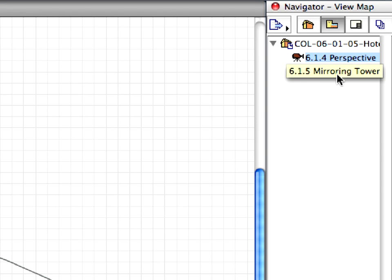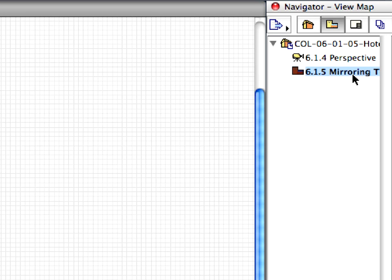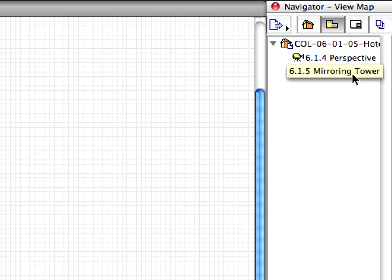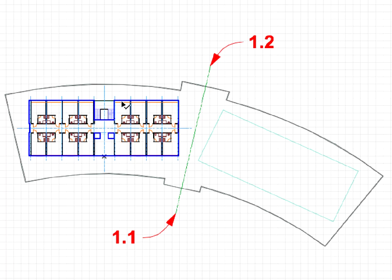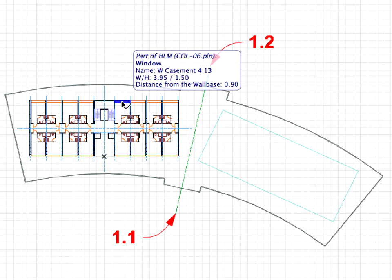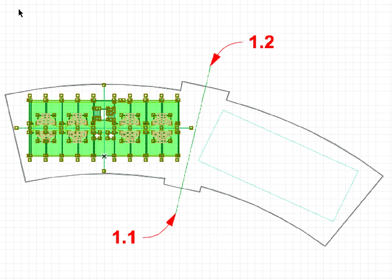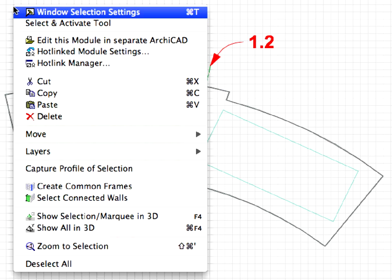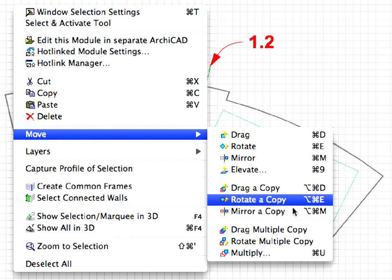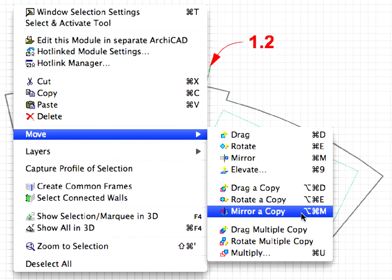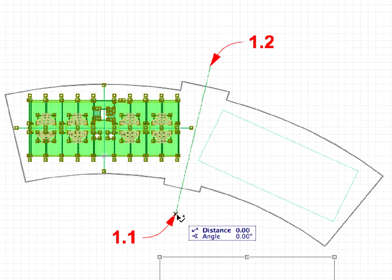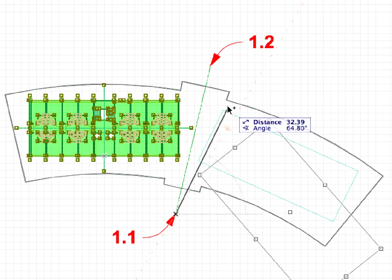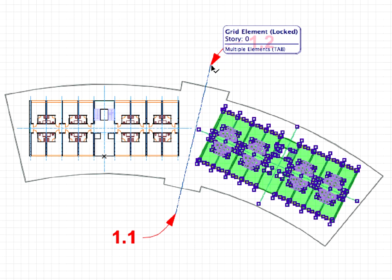Activate the 6.1.5 Mirroring Tower preset view. We will create the second tower now by mirroring the first one. Select the Tower module and right-click and choose the Move, Mirror a Copy command from the context menu. For Mirror Axis, click the point of Label 1.1, then at the point of Label 1.2.